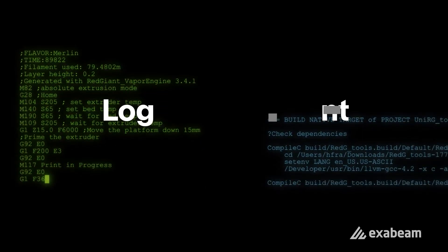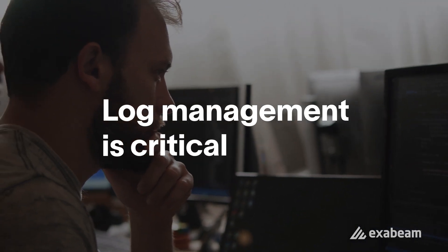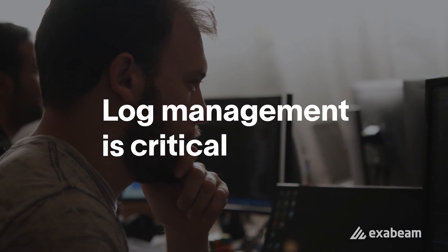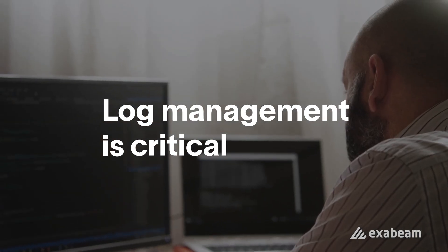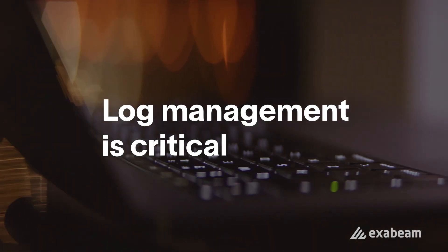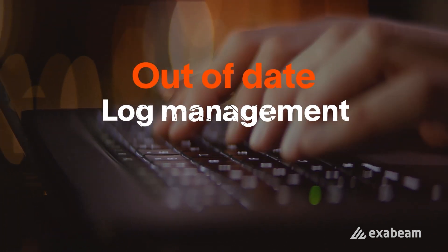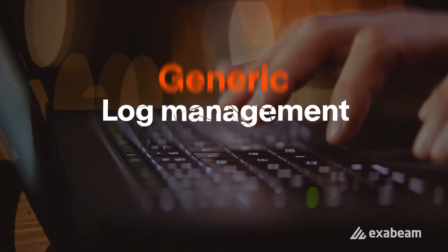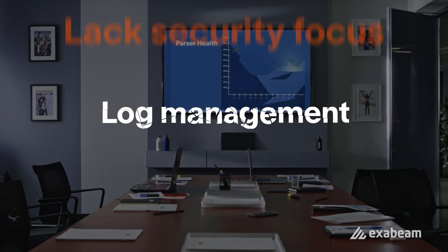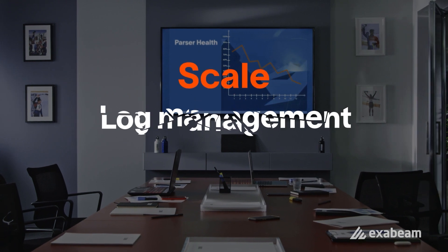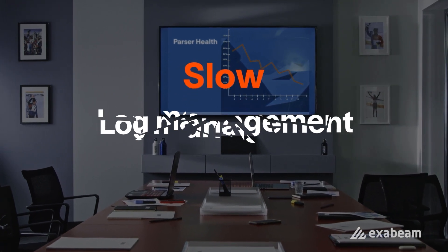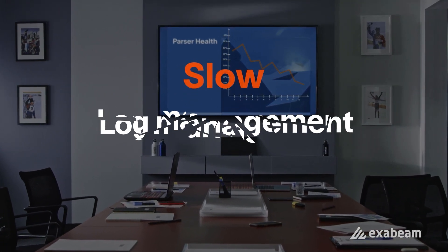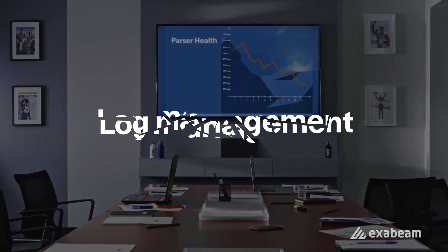Log management is a foundational component of every enterprise security architecture. Unfortunately, many security organizations have built their foundation using out-of-date or generic log management products that lack the focus, scale, and performance needed for security log management. And if this wasn't enough...